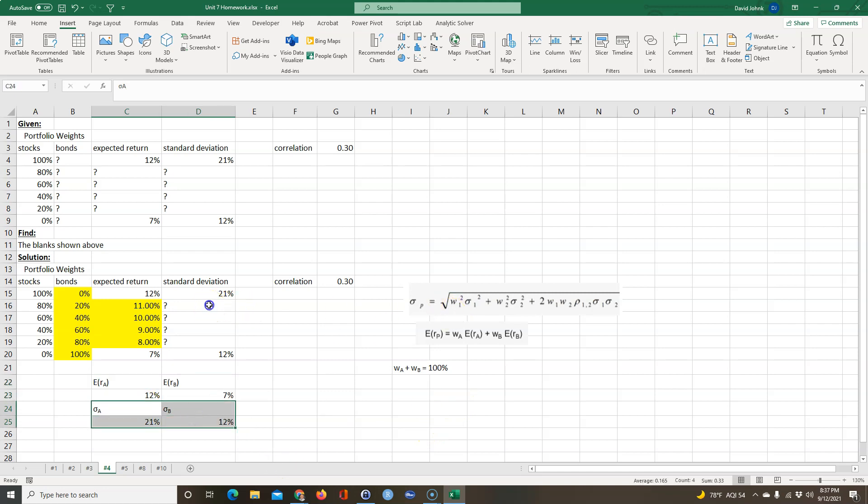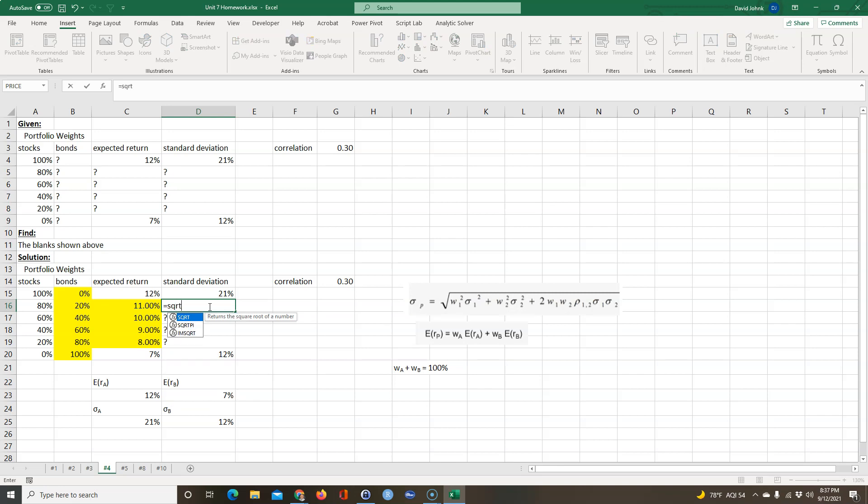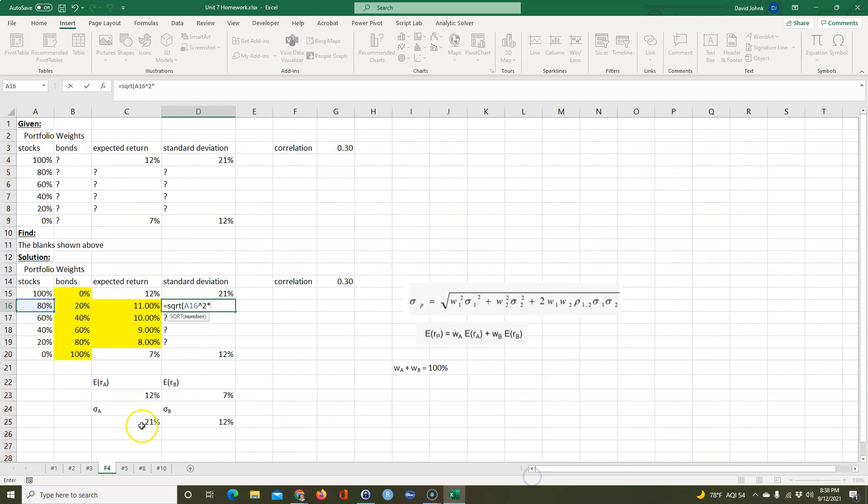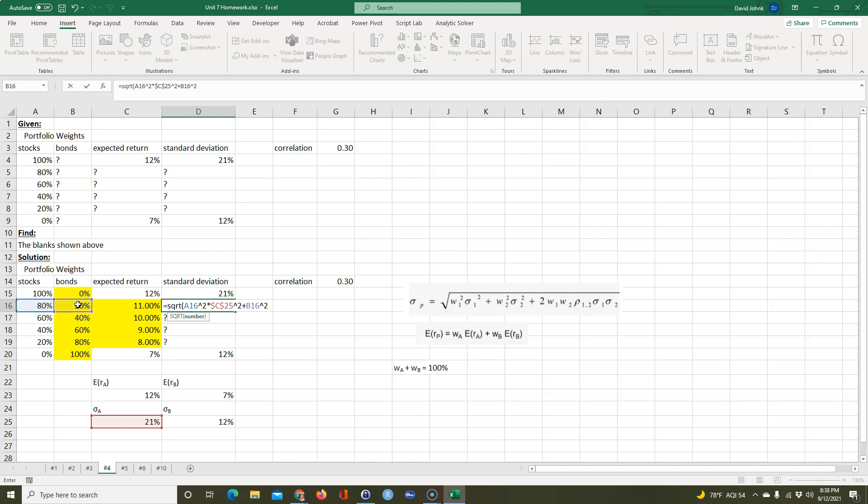So now this is going to be equal to the square root of the weight of one squared, which is this one. I'm going to go ahead and F4 that because when I copy this formula down I don't want it to move from there. Times the standard deviation of A squared. Plus the weight of number two squared times the standard deviation for the bonds. F4 that because I don't want it to move, squared. Plus two times this times this times the correlation coefficient, I'm going to go ahead and F4 that because I don't want that to move.